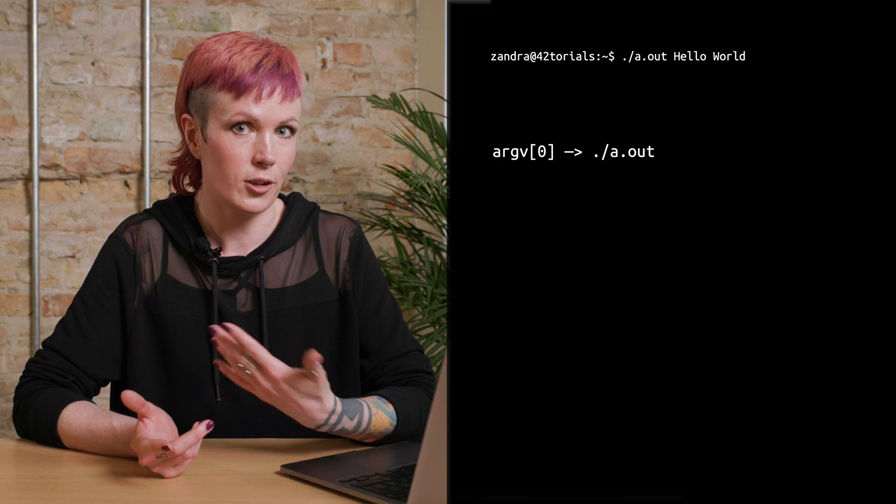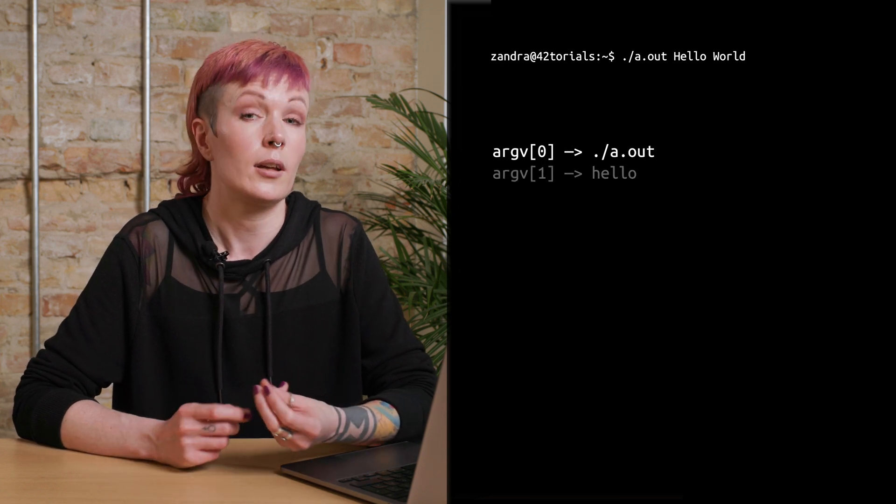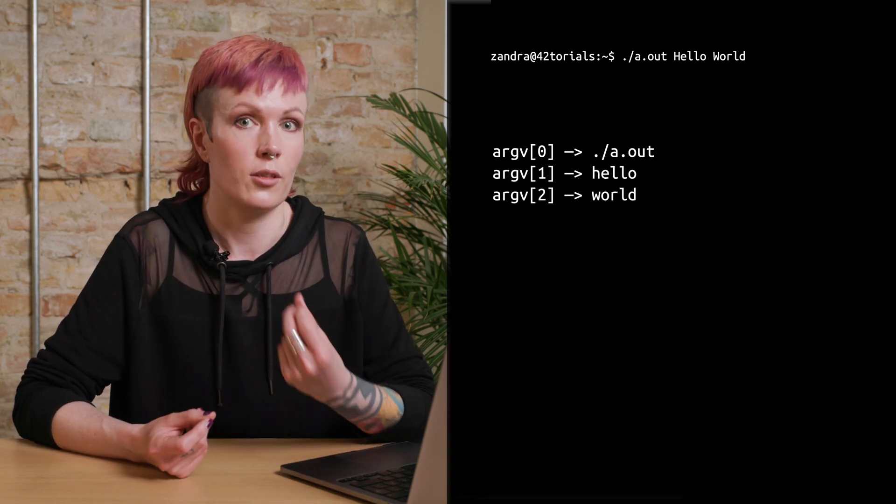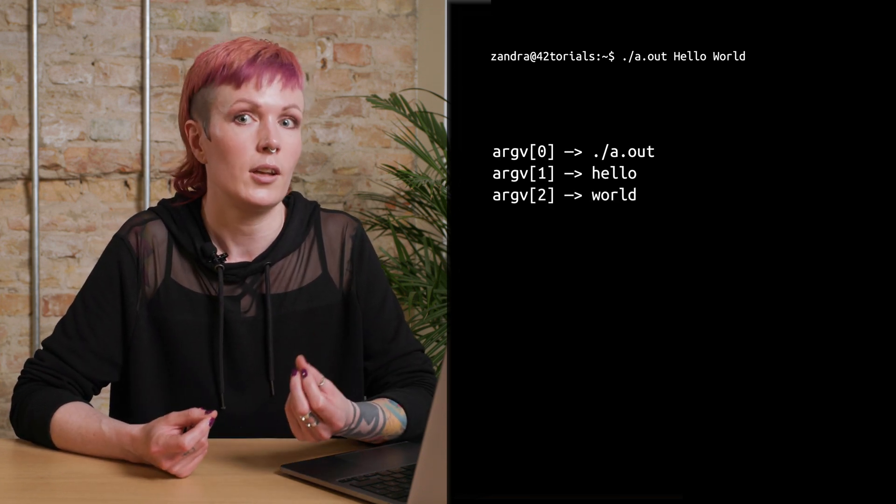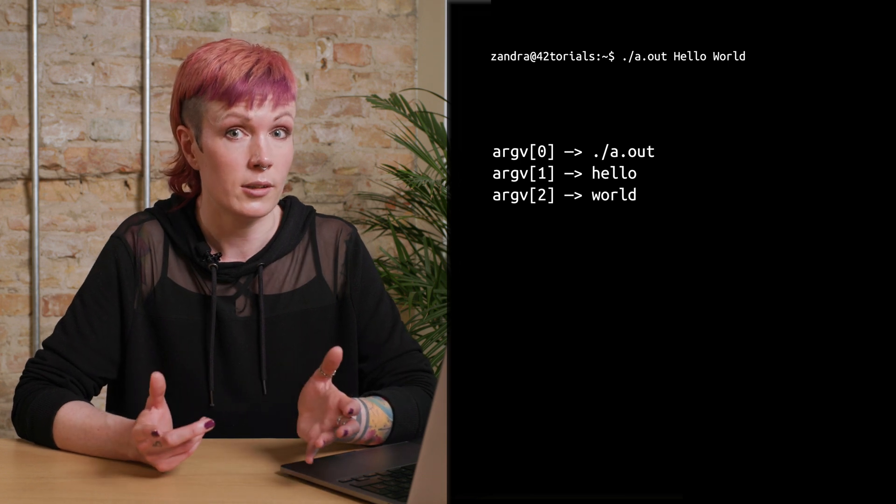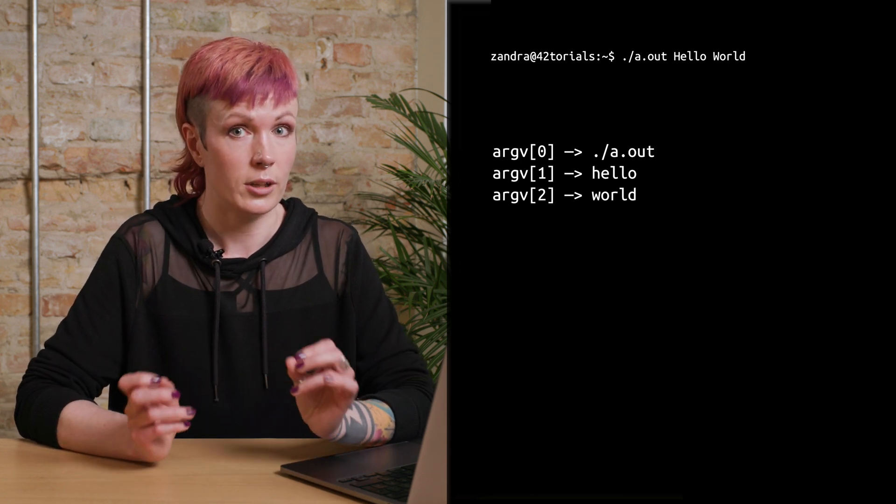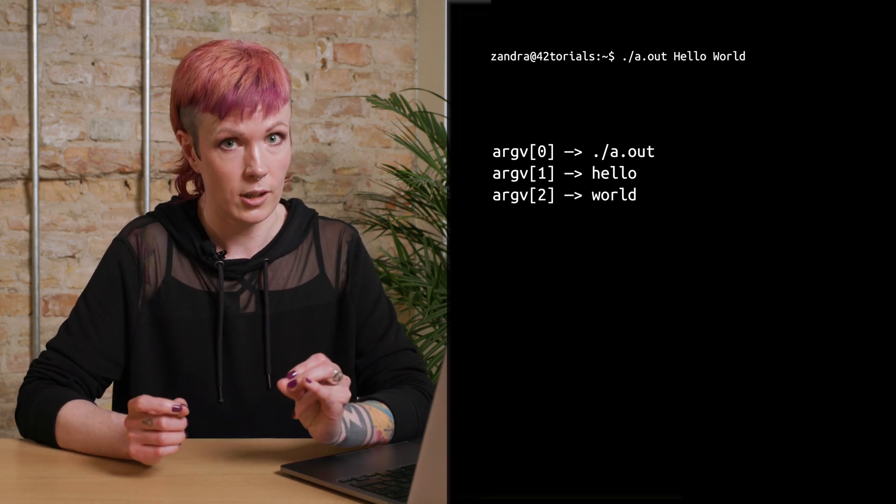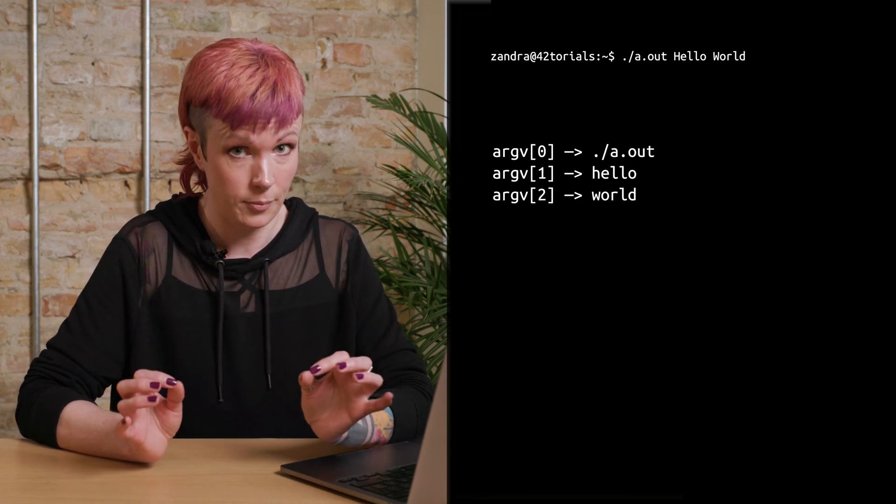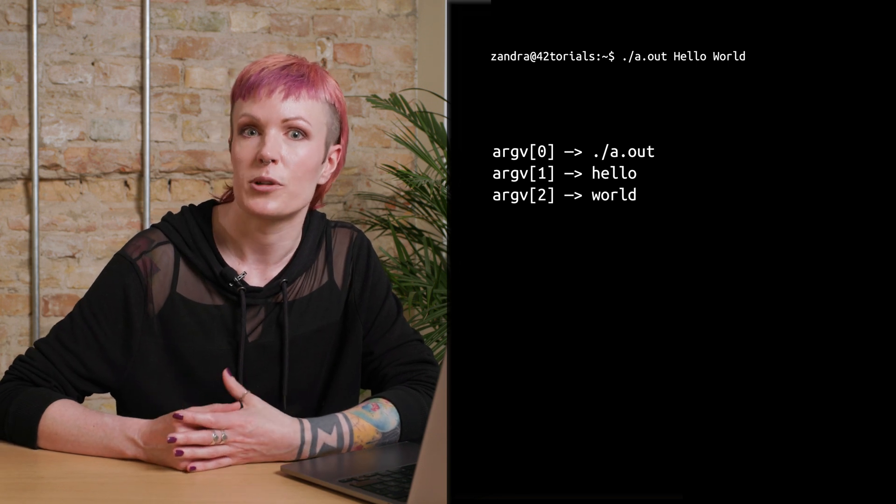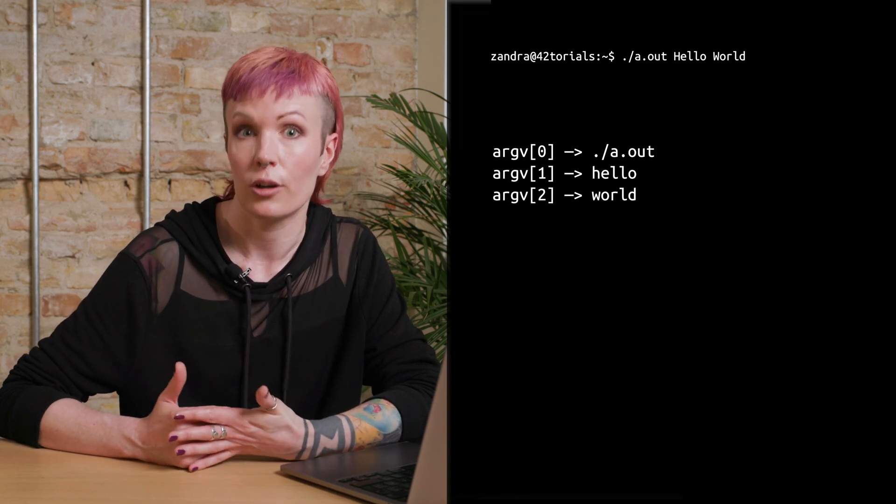The first argument is the program name itself, hello is the second, and world is the third argument. This means we have three arguments, so argument count, which is argc, equals to three. And this is what it looks like from the perspective of our argv.